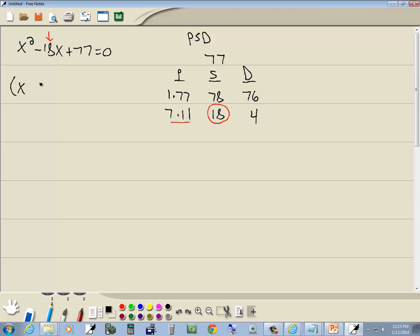So we've got x, 7, x, 11. Now our larger number in the P column we're using is 11, and it will always be the same sign as the middle term, which in this problem is negative.